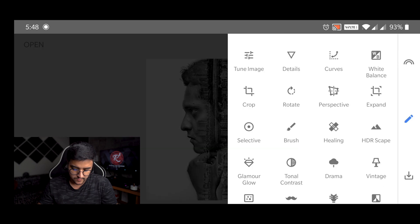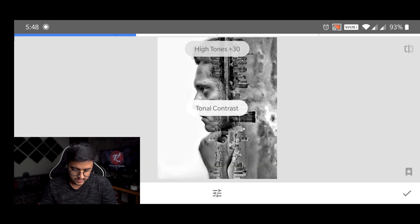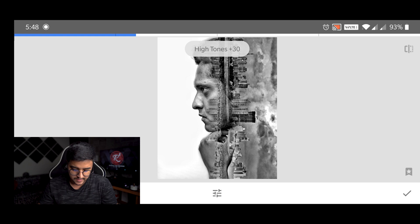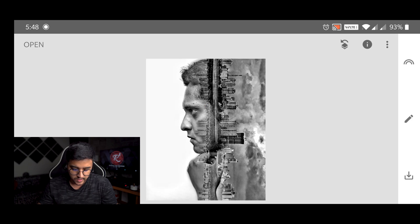And then we will go to this tonal contrast. Now as you can see here, here in the bottom the white area is not looking that good.